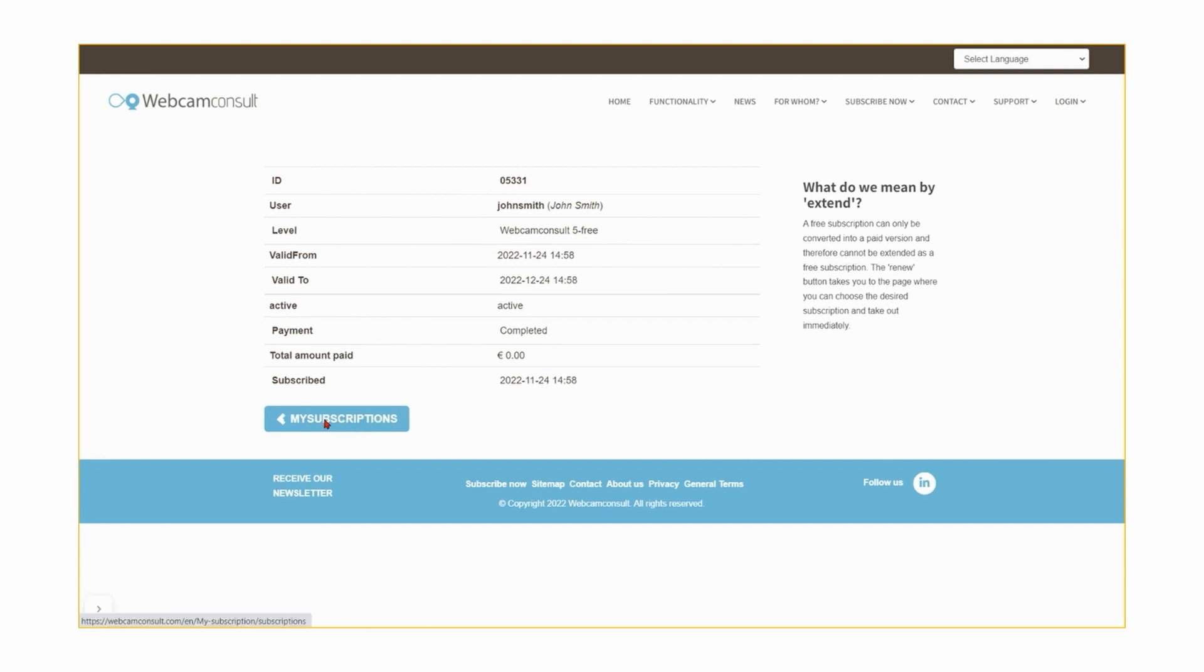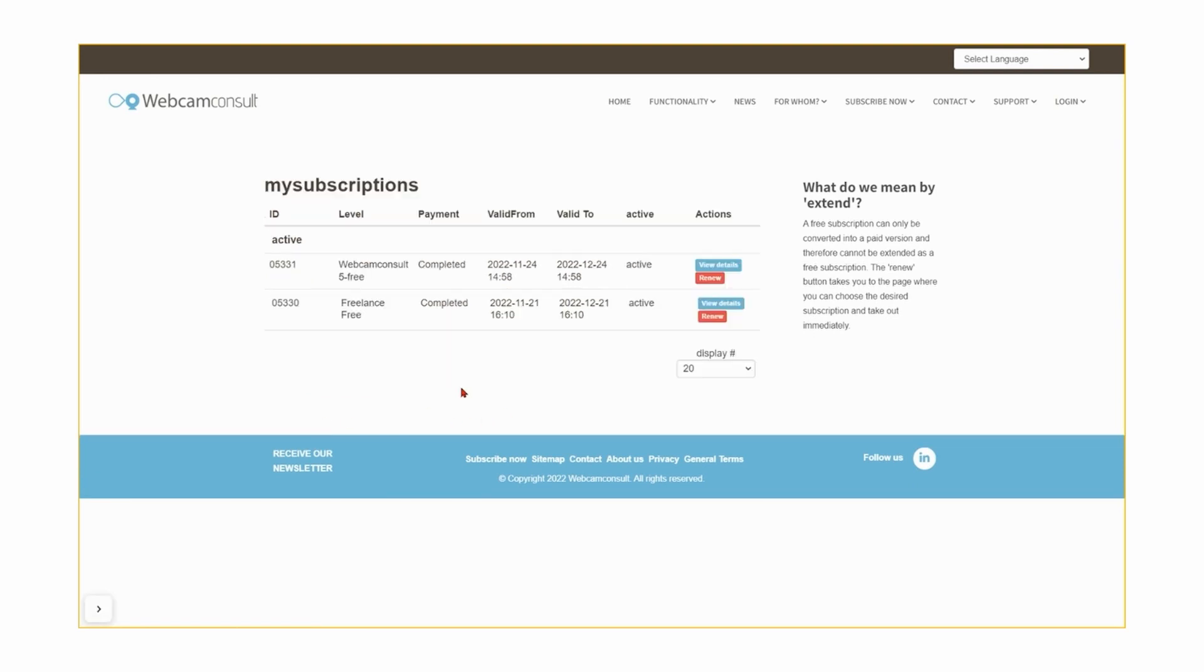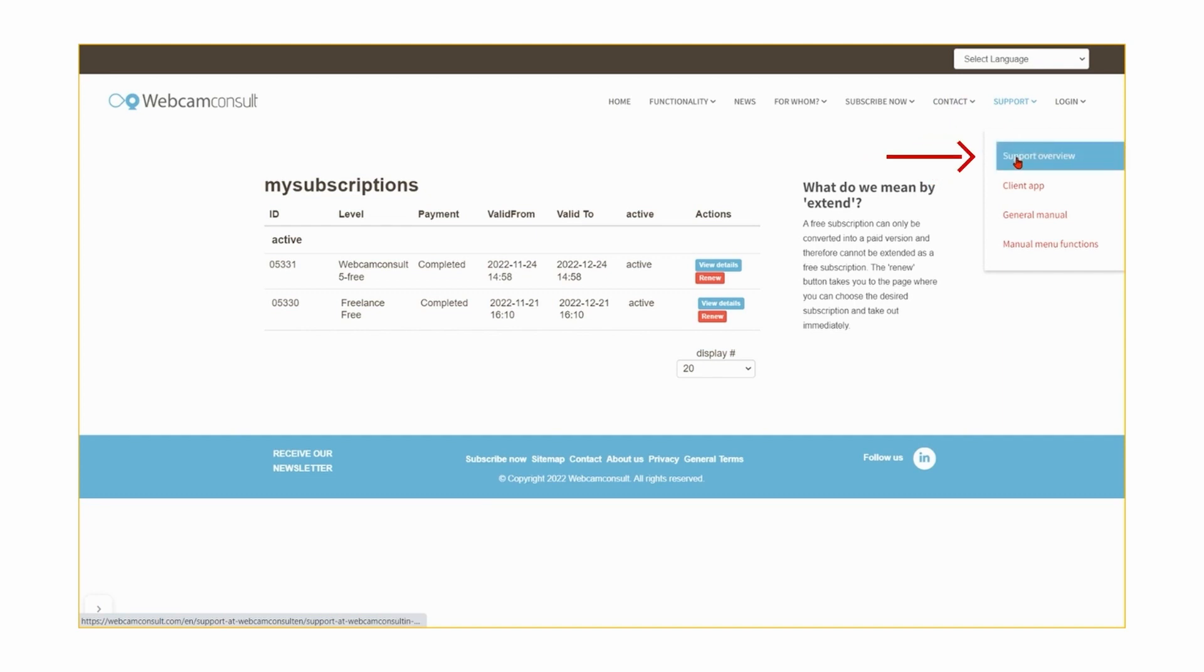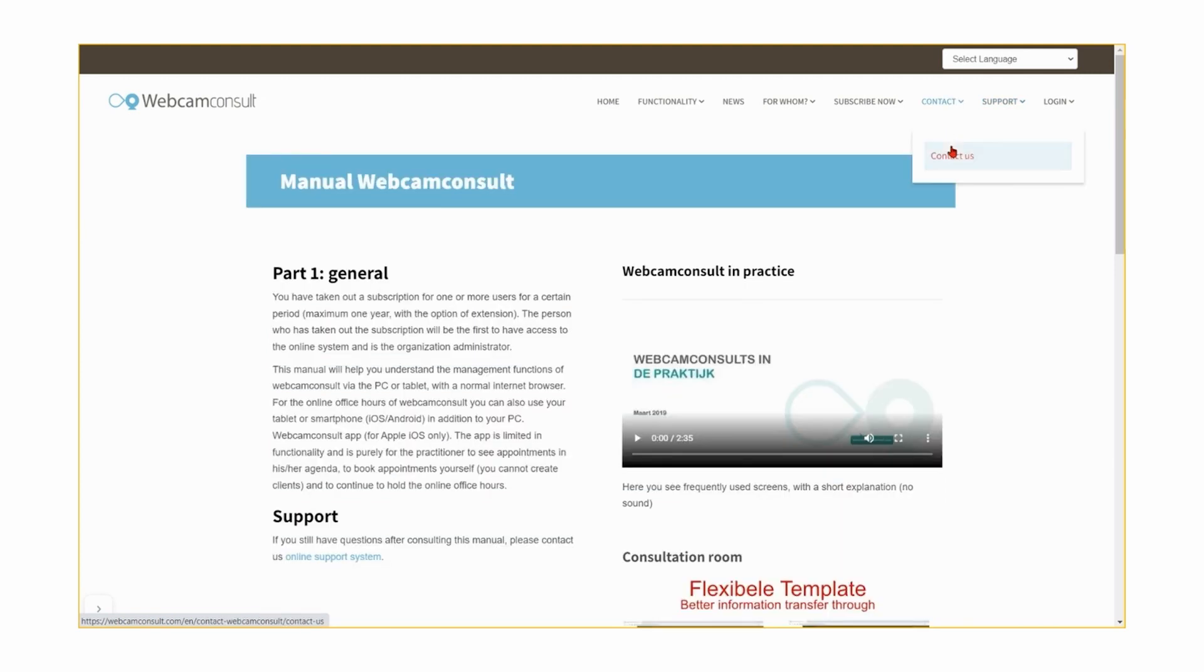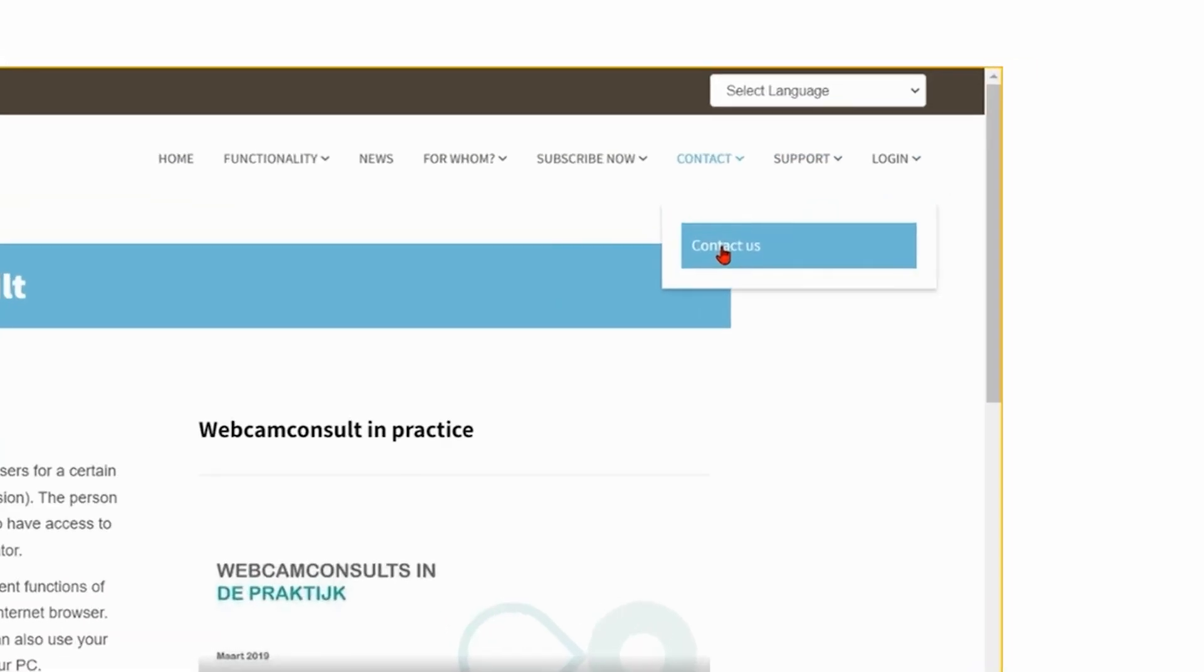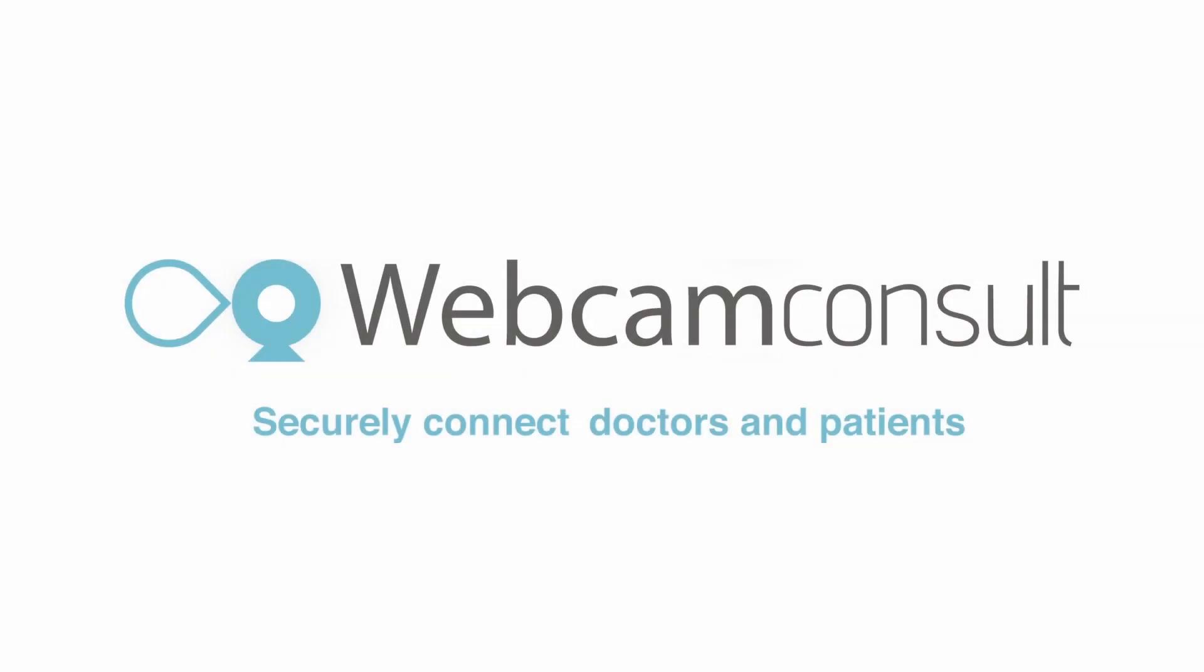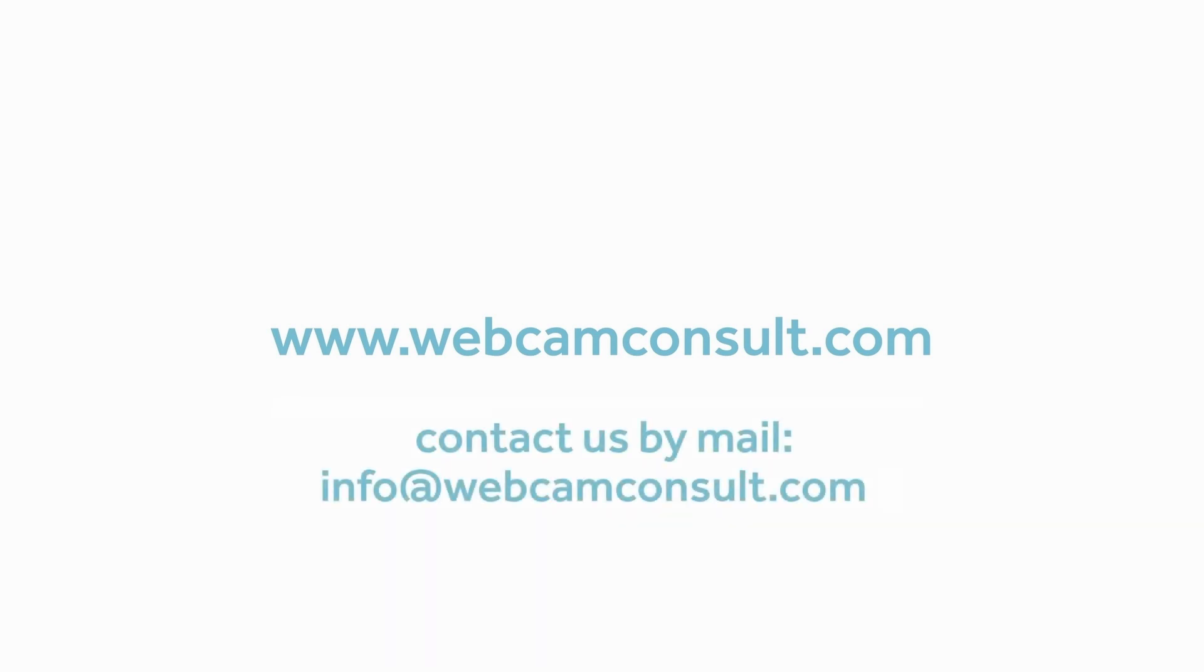Good luck with your online consultations in Webcam Consult. Do you have any questions? Consult the extensive documentation on the support page of our website, or contact our help desk. Webcam Consult. Securely connect doctors and patients.